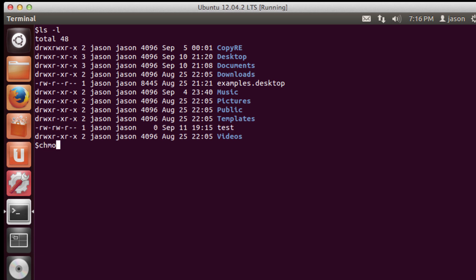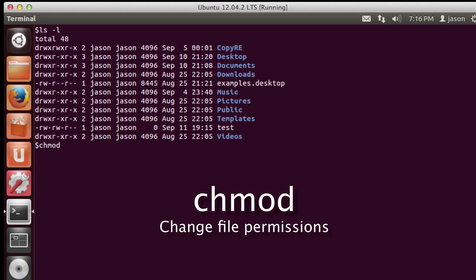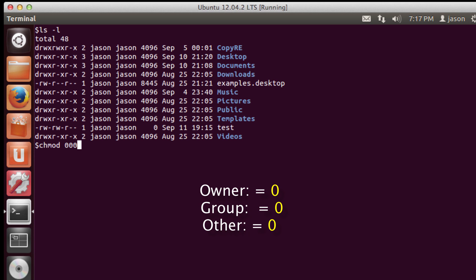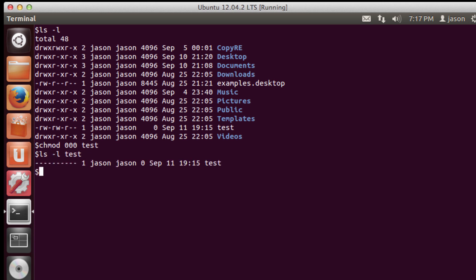If I want to change it, I'll use chmod — the command to change a file's permissions. What I'd like to do is change it so nobody has access to this file. If I set the mod of the file to 000, I use the chmod command, give the new permissions, and give the name of the file. Now looking at just that file, the new permissions on the test file are all dashes — this means I can't read, write, or execute it; nobody in my group can; and nobody else in the system can either.